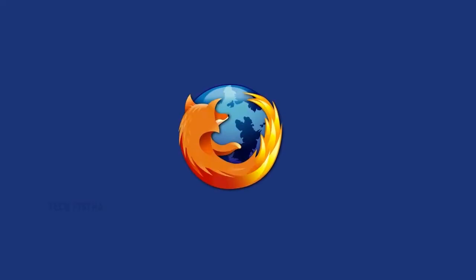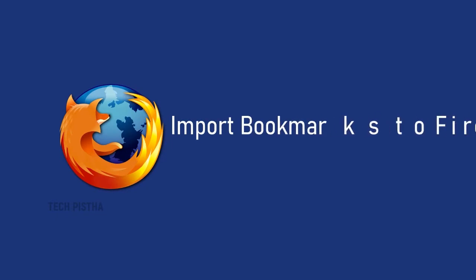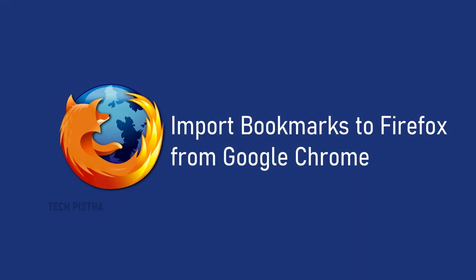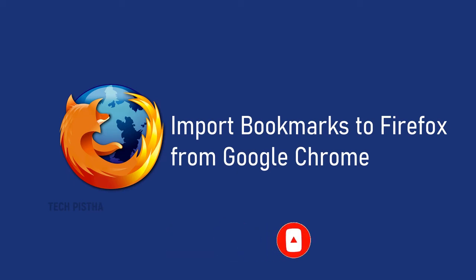Hello everyone, welcome to TechPresta. In this video I'm going to show you how to import bookmarks to Firefox from Google Chrome browser. Firefox is one of the famous browsers many people use. Sometimes people switch from Google Chrome browser to Firefox browser. In this case they would like to move the Chrome browser bookmarks to Firefox browser.